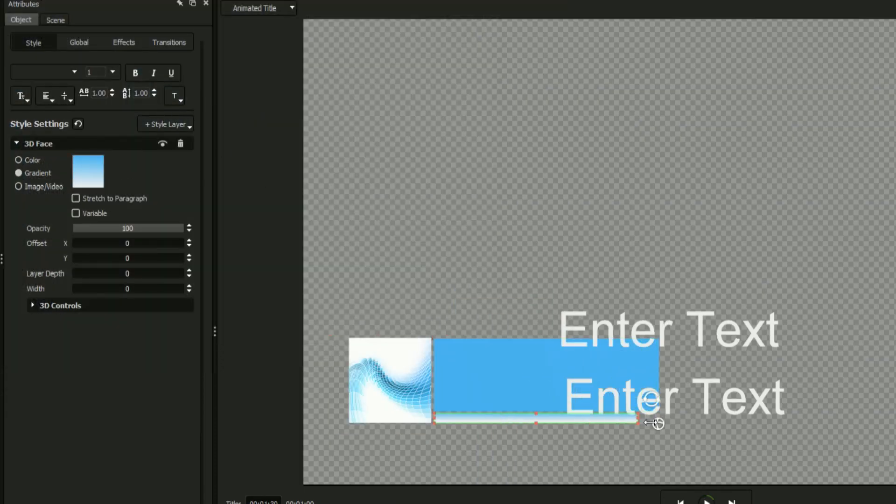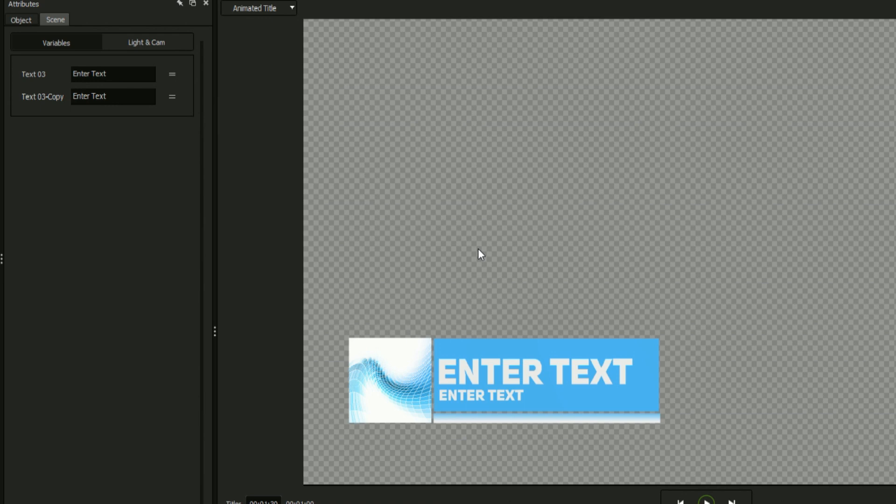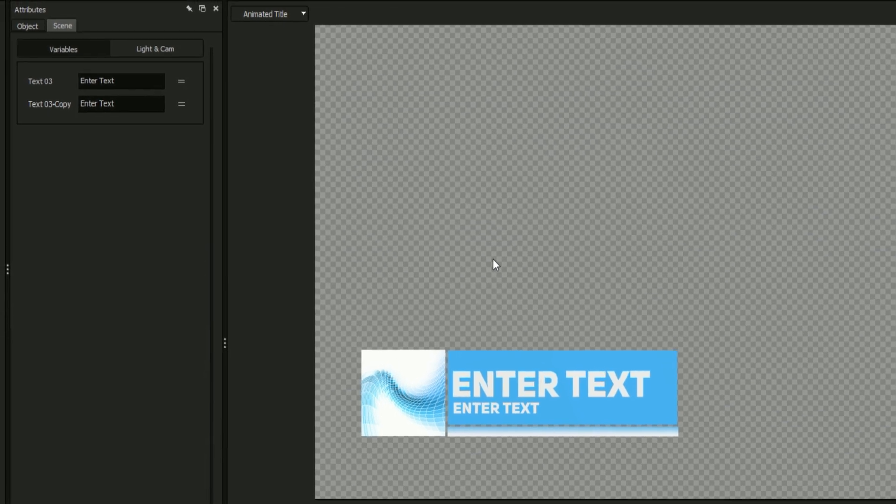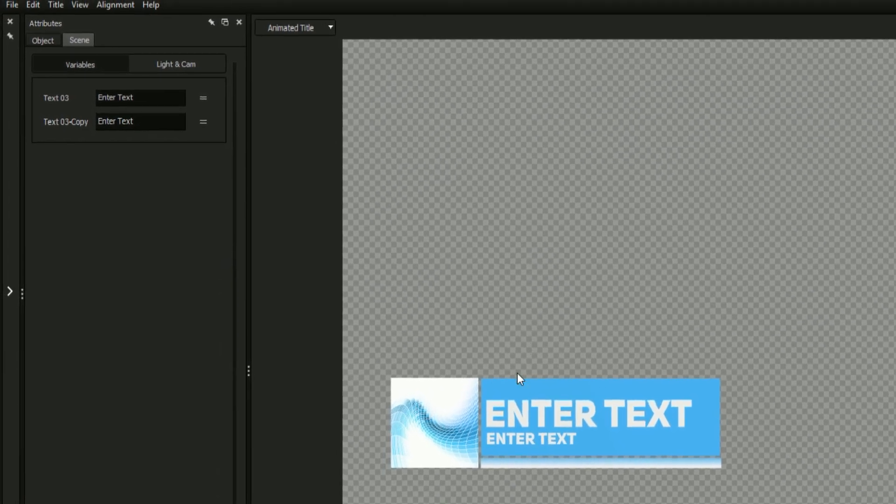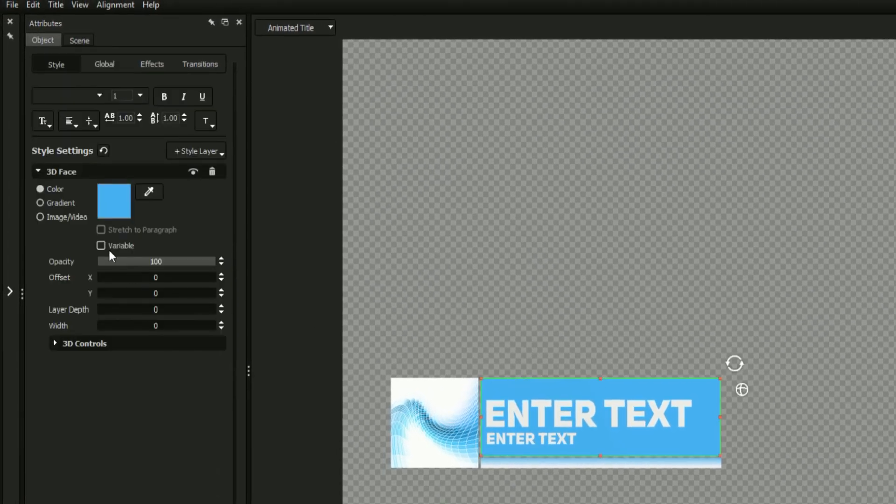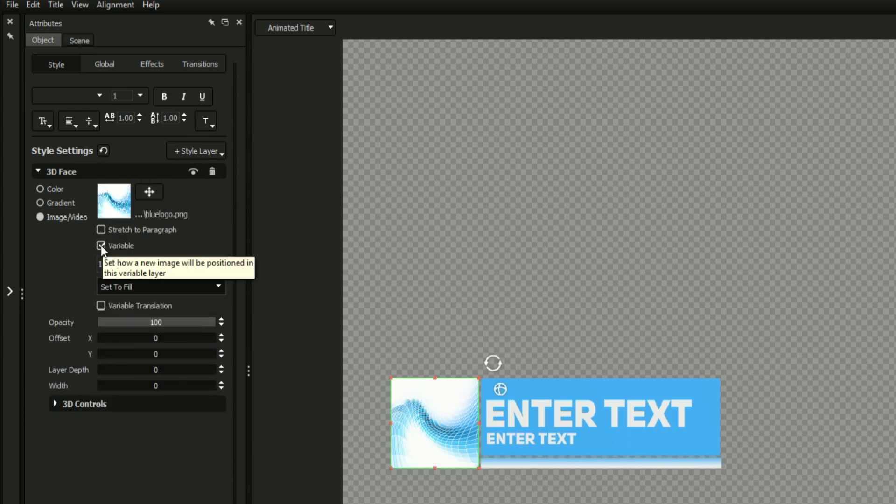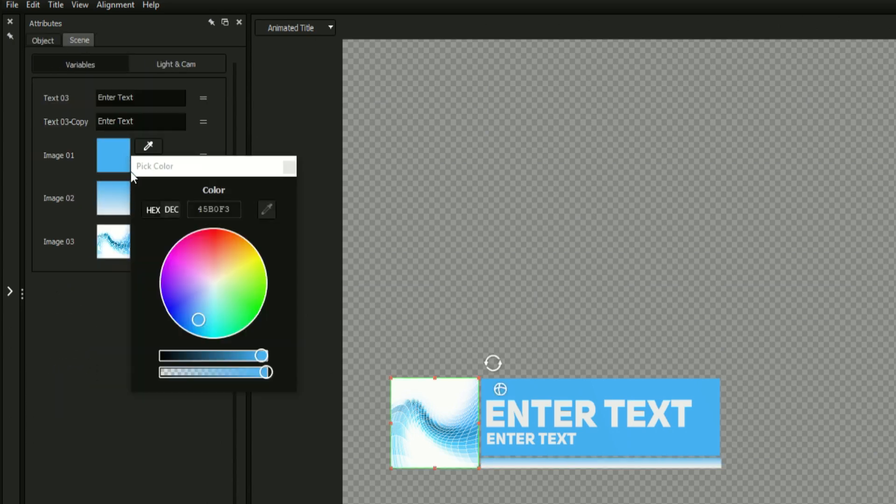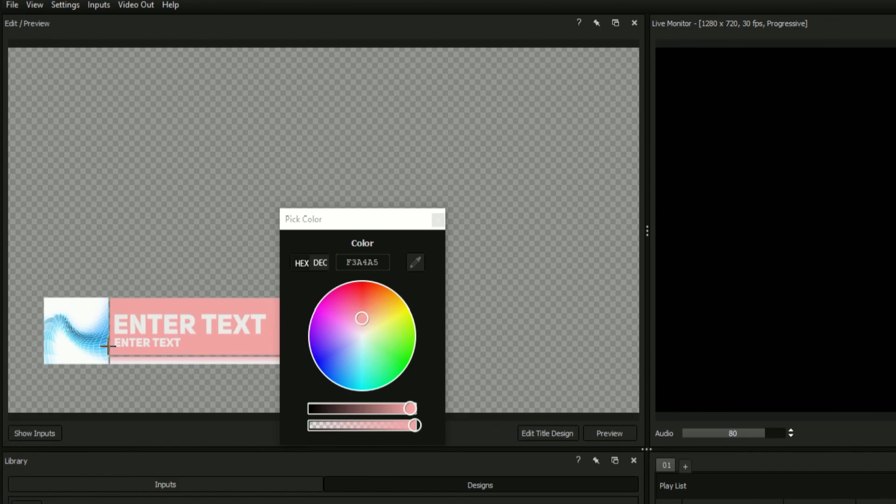As of now, the only variables present are our titles text fields which can be seen in the scene tab. But by clicking variable under each object's face in the style tab, we'll have the ability to change each of our elements from the scene tab and in the case of Titler Live from the primary interface as well.